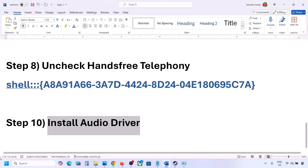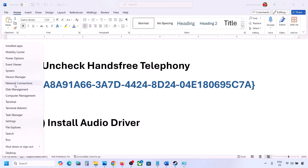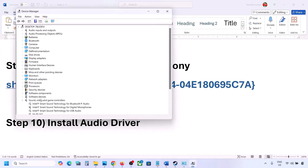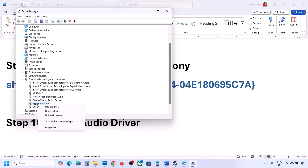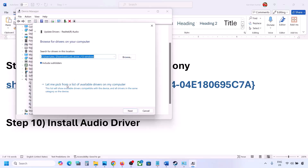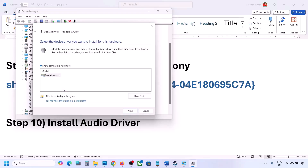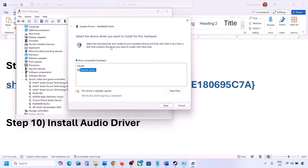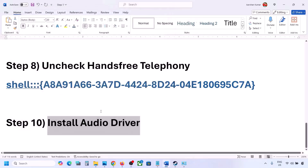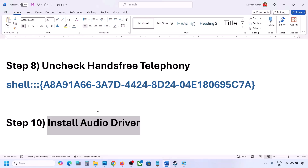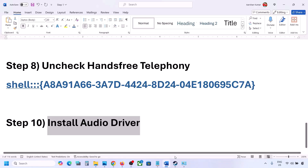The next step is to install or update the audio driver. In Device Manager, right-click the Start menu, go to Device Manager, expand Sound, Video and Game Controllers, select your audio device, right-click and click Update Driver, then click Browse My Computer for Drivers, then Let Me Pick From a List of Available Drivers. Select your audio device, click Next, install it, and restart your computer. You can also go to your system manufacturer's website — Dell, Lenovo, etc. — find your model number, download the audio driver, install it, and restart your computer.